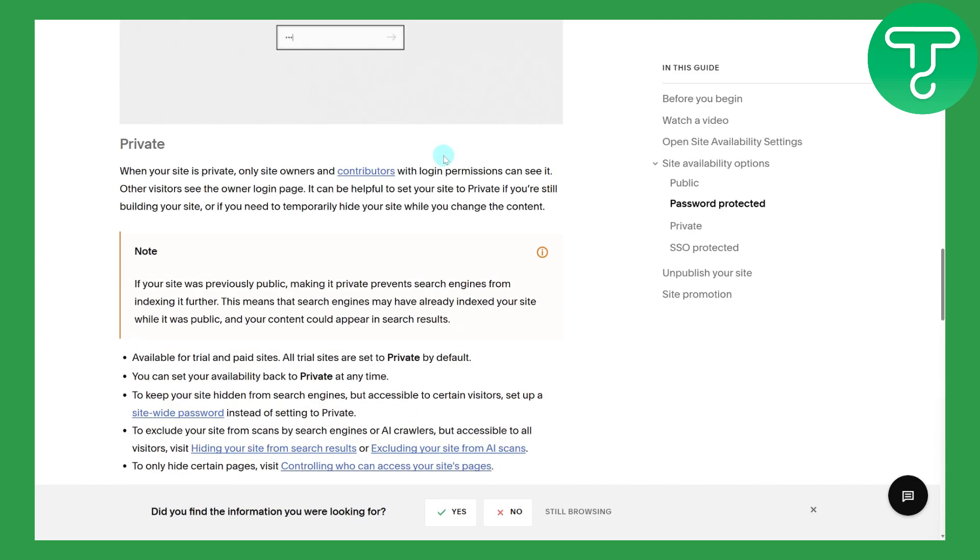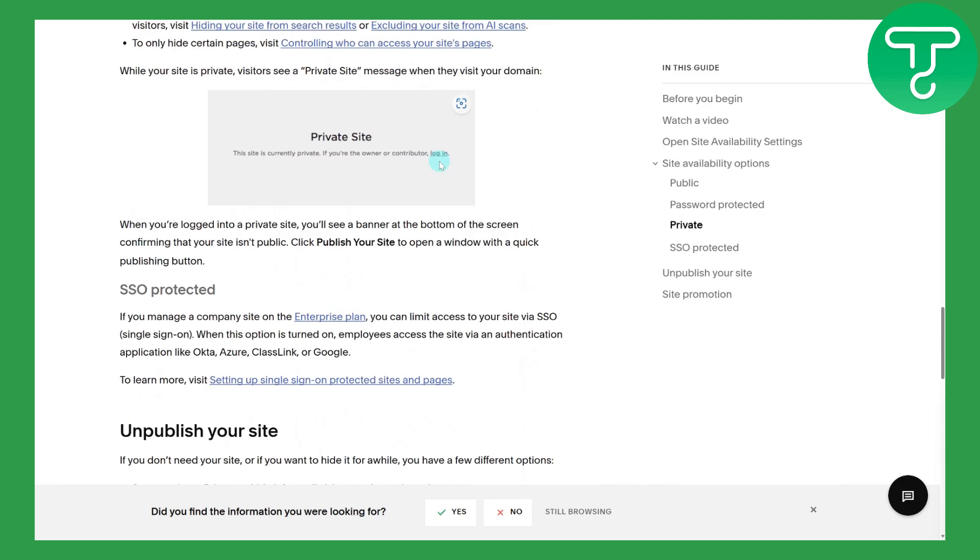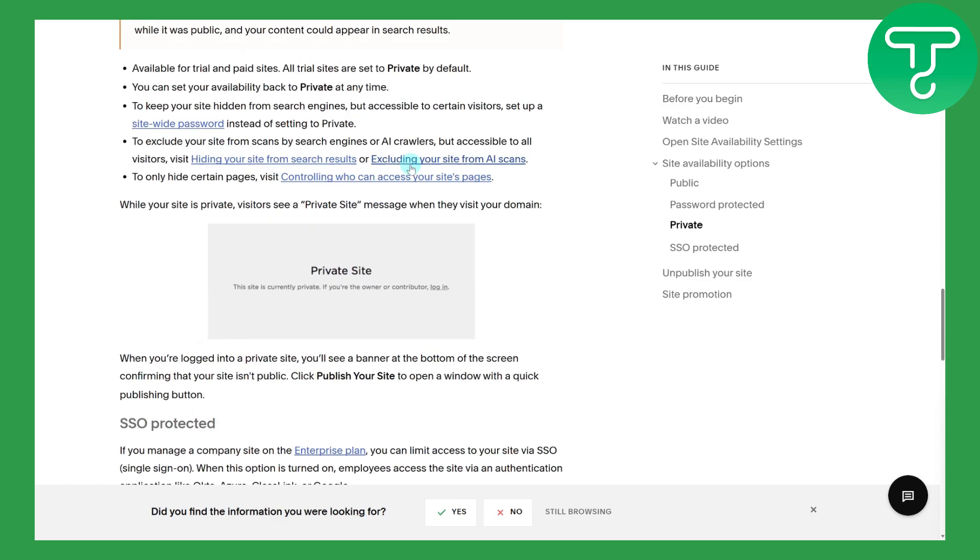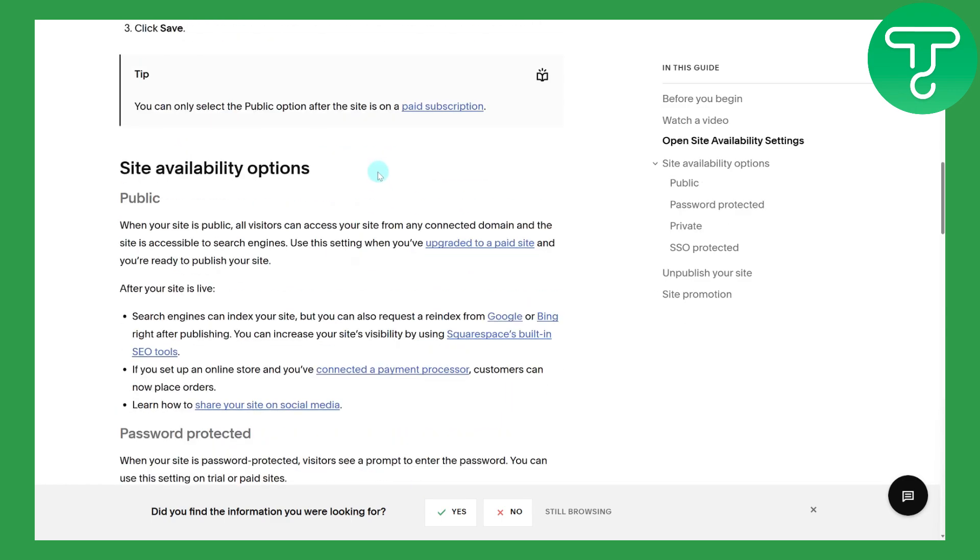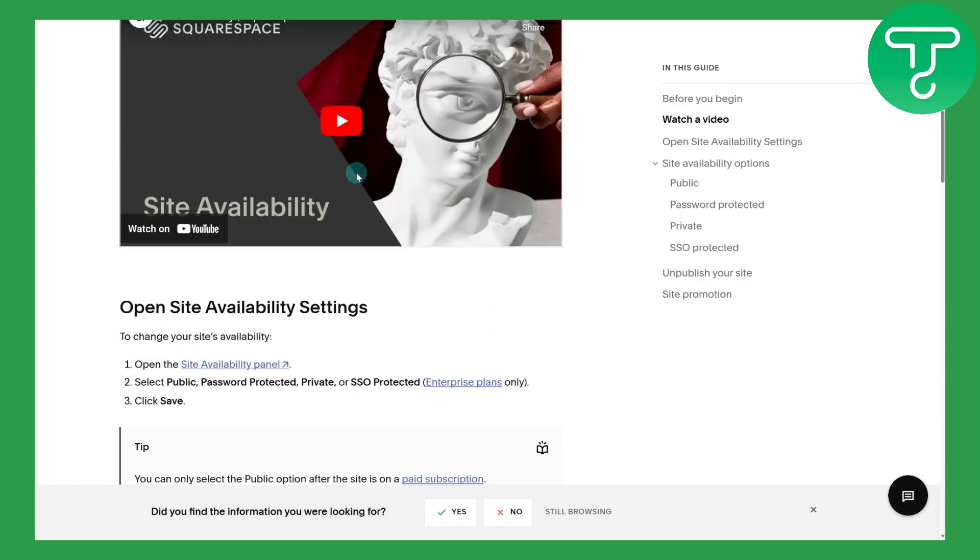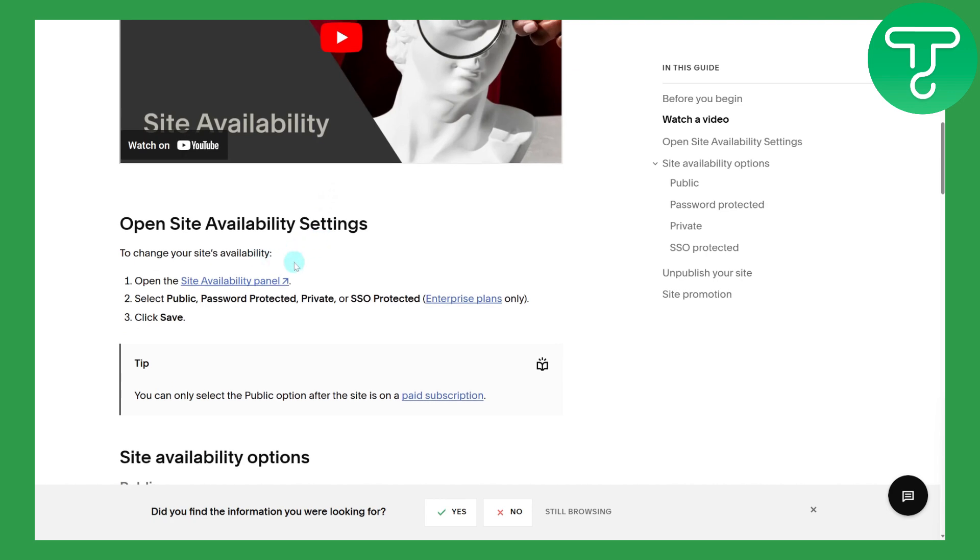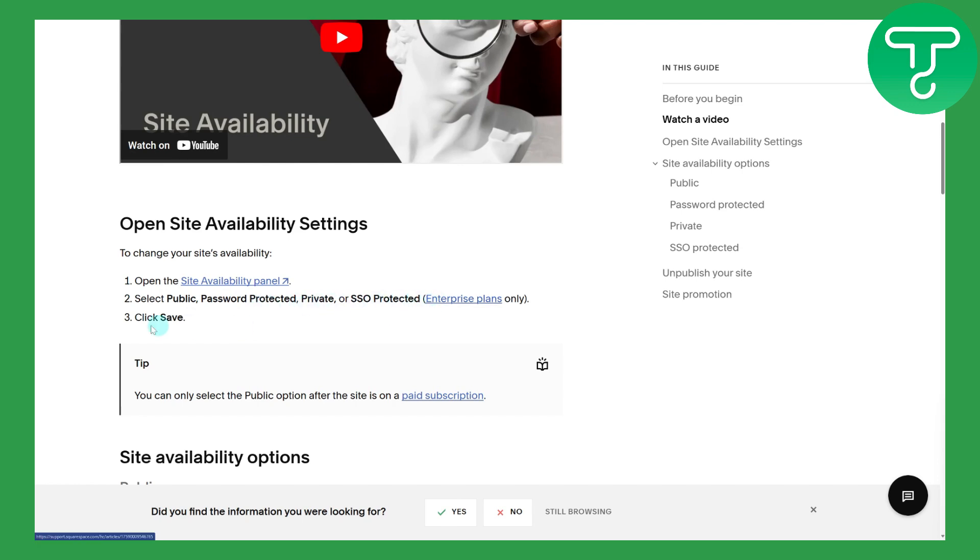What you need to do is head over to the Site Availability panel, and then you're going to be selecting Public, Password Protected, Private, or SSO.